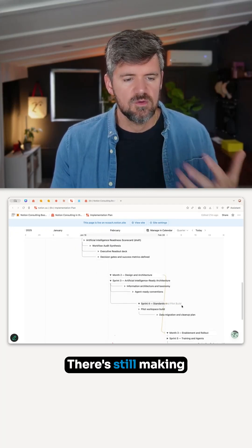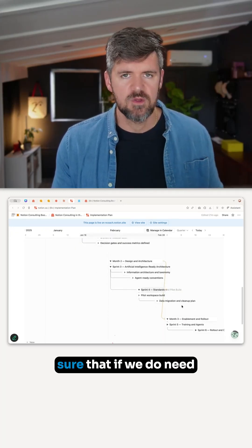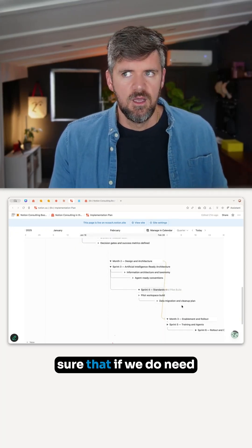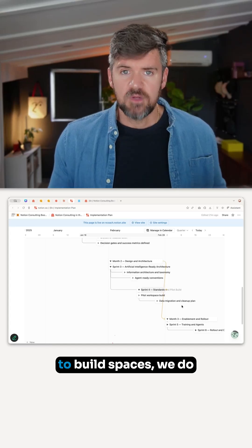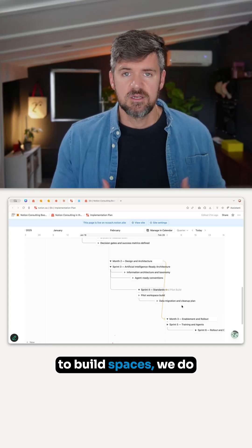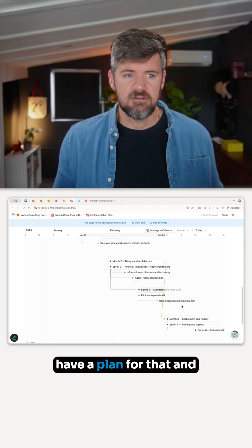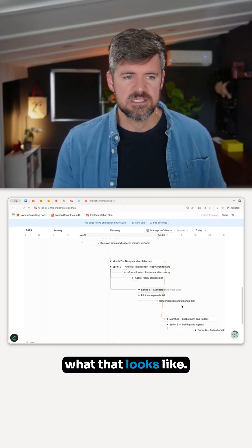We're still making sure that if we do need to build spaces, we have a plan for that and what that looks like.